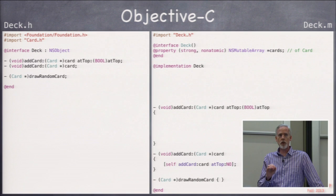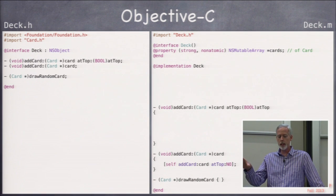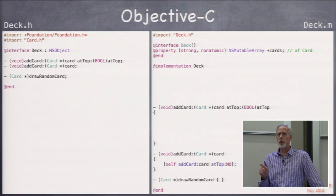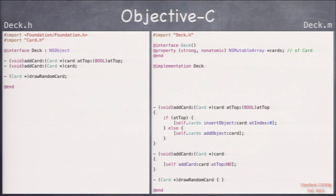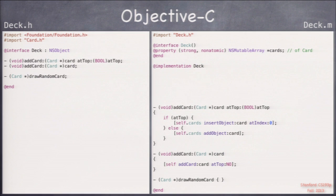We can implement addCard by saying: if atTop, insert the card at index zero using insertObject:atIndex:, which is an NSMutableArray method; otherwise use addObject: to add at the end. However, there's a problem — if we just call addCard on a newly created deck, it would do nothing because self.cards starts out as nil. All instance variables in Objective-C objects start out as zero, including pointers, which means nil — it doesn't point to anything, so there is no array.